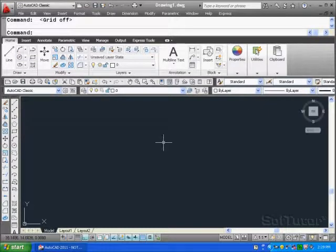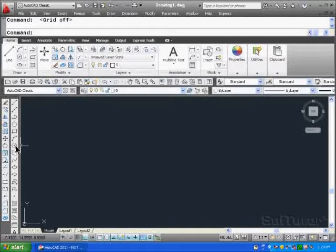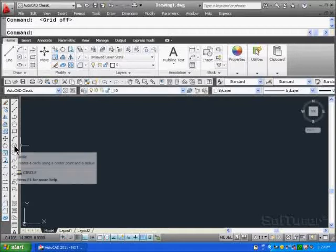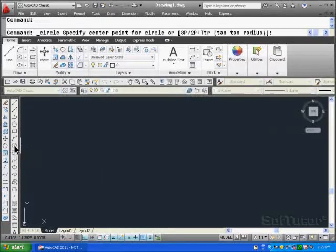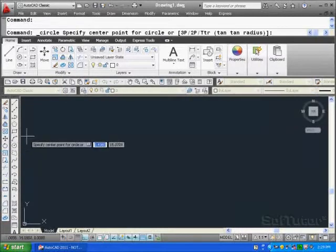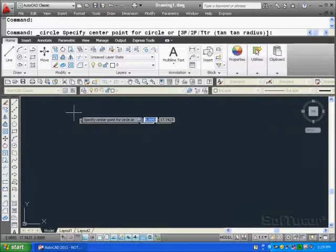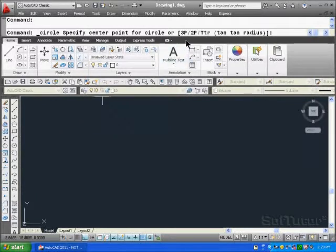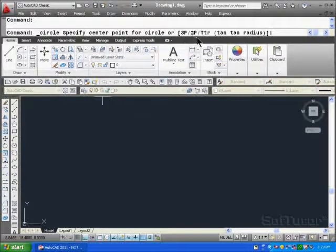If I look over on the left hand side of the draw toolbar you'll notice the circle command is over here. And if I select that, up in the window you'll see at the top of the screen in my command window I'll see that I have some options: three point, two point, or tangent tangent radius.